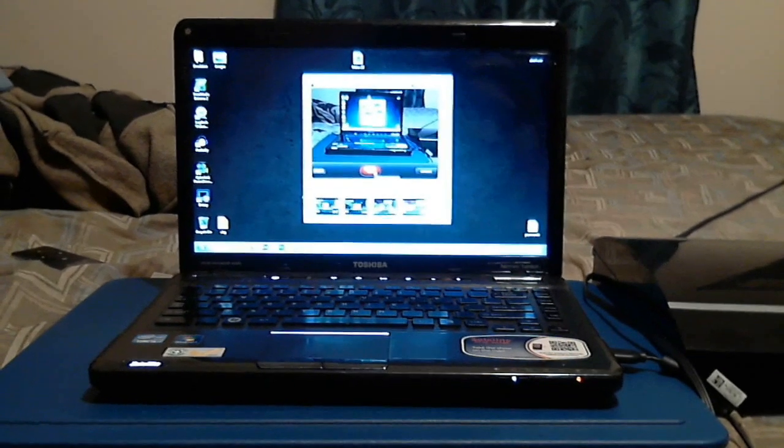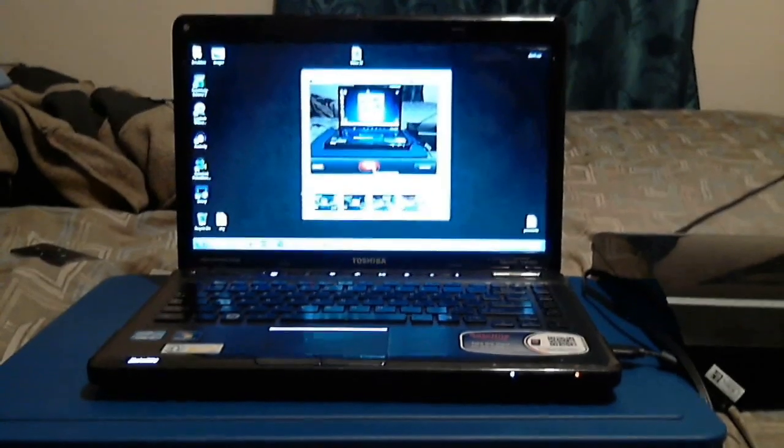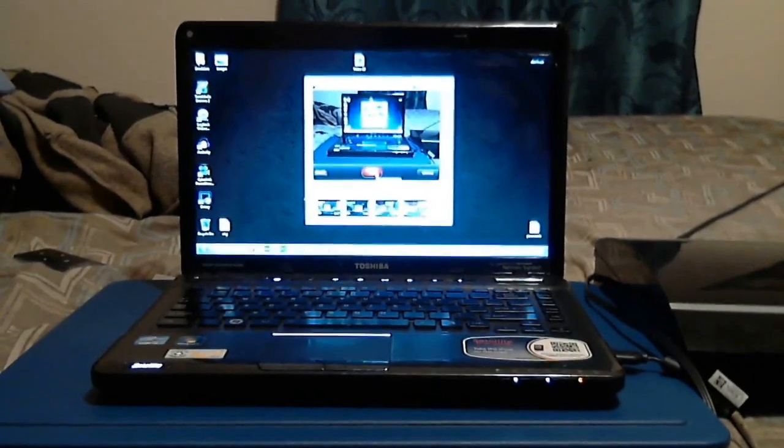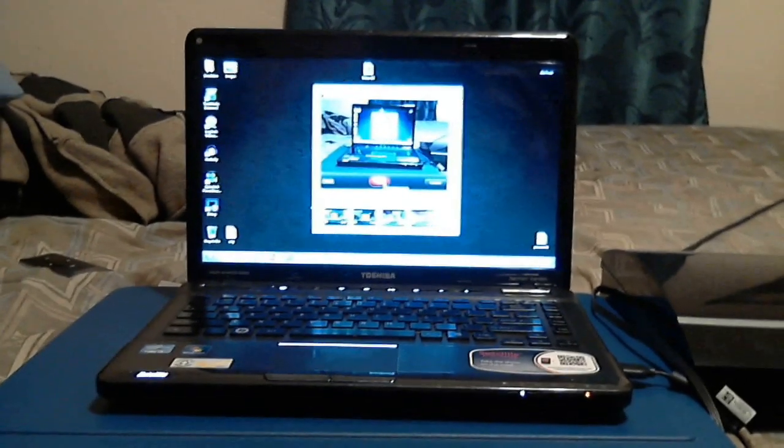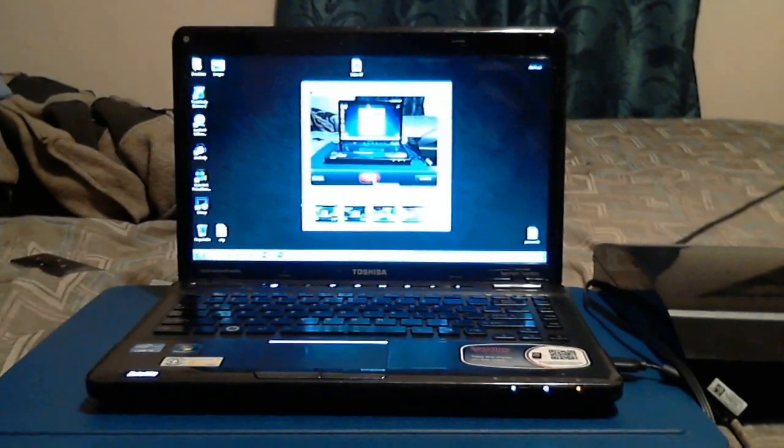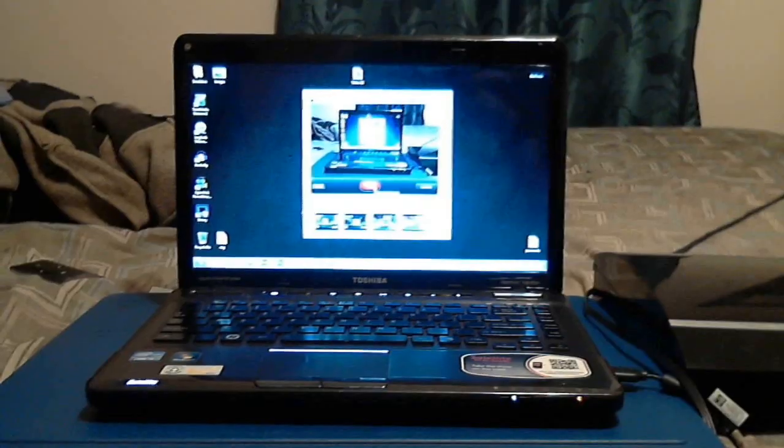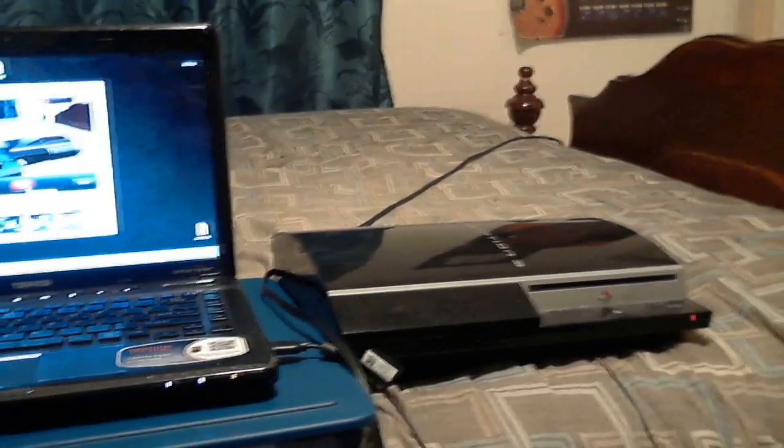How's it going guys, how to do stuff 64, and on this episode I'm gonna teach you guys how to play your PS3 on your computer and how to record. So first of all you're gonna need a PS3, you're gonna need your components and an EasyCap.